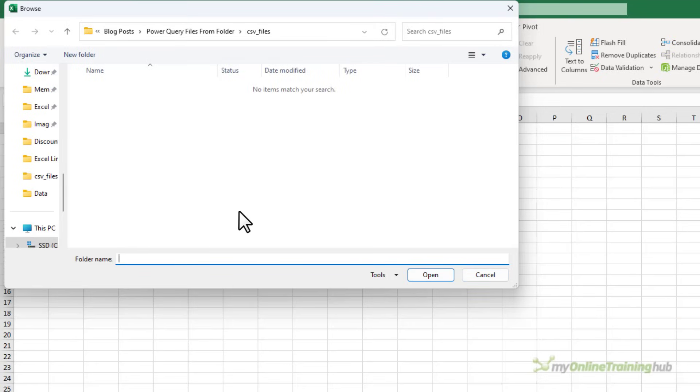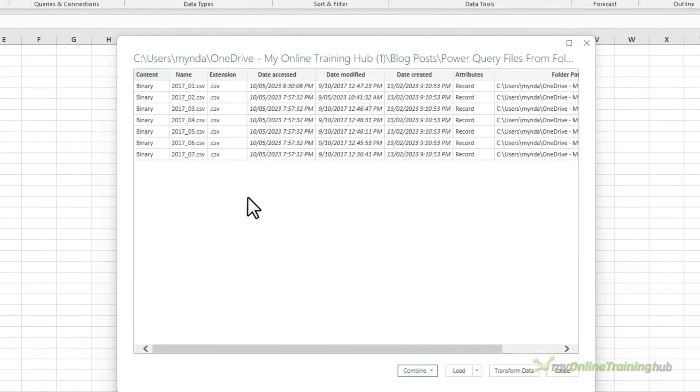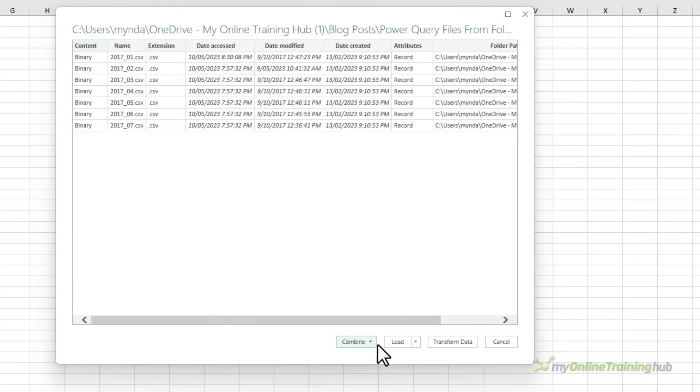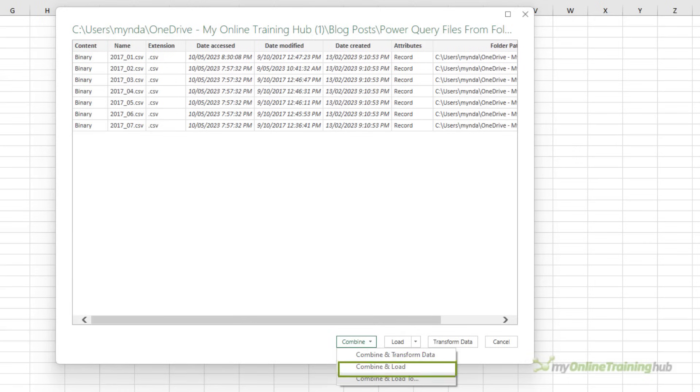Here, I can browse to the folder containing my files. I've already got it selected, so I'll click Open. At this dialog box, you see a list of the files in the folder. Here, you can choose to load them right away or Combine and Transform, Combine and Load, and Combine and Load 2.